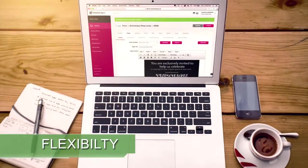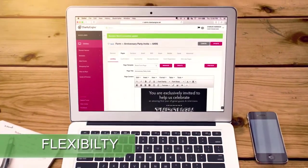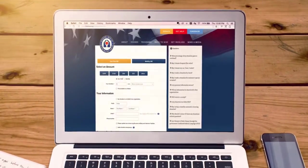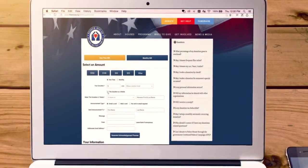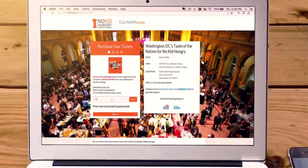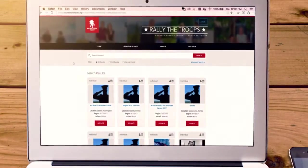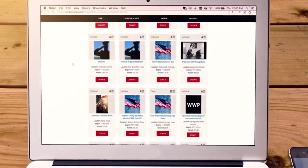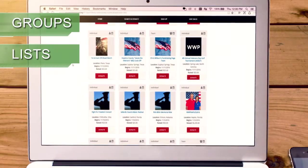Second, CharityEngine's flexibility lets you create the most imaginative donor engagement tools you can dream up. That could mean simple donation pages or multi-stage logic forms. It could mean easy sign-up event forms or high-end ticket sites with promo codes. And it can mean eye-catching peer-to-peer and DIY fundraising pages.